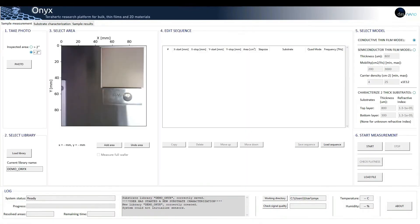The measurement procedure is very similar to the substrate characterization. This tab is divided into six different sections. One: take photo.